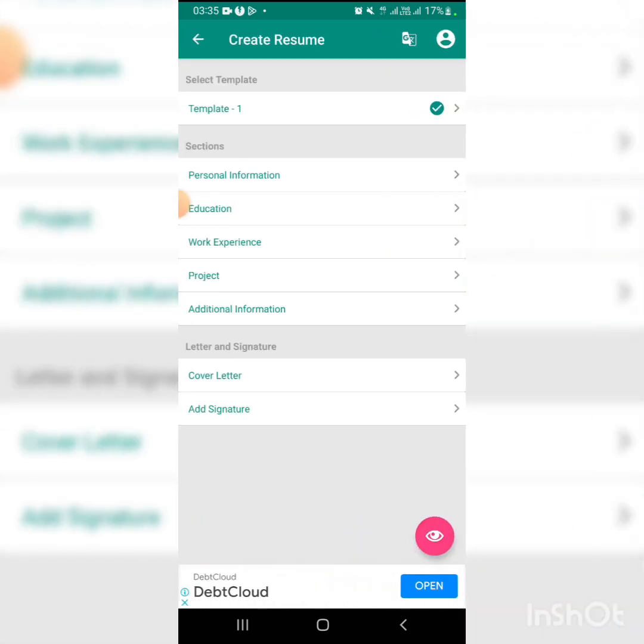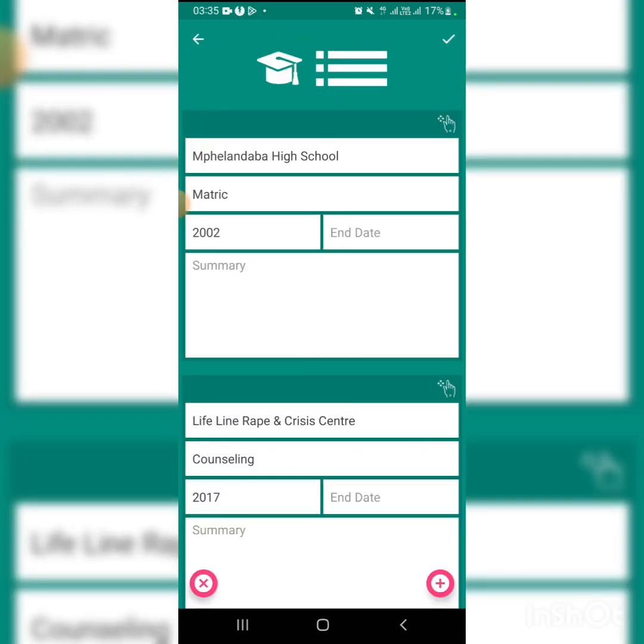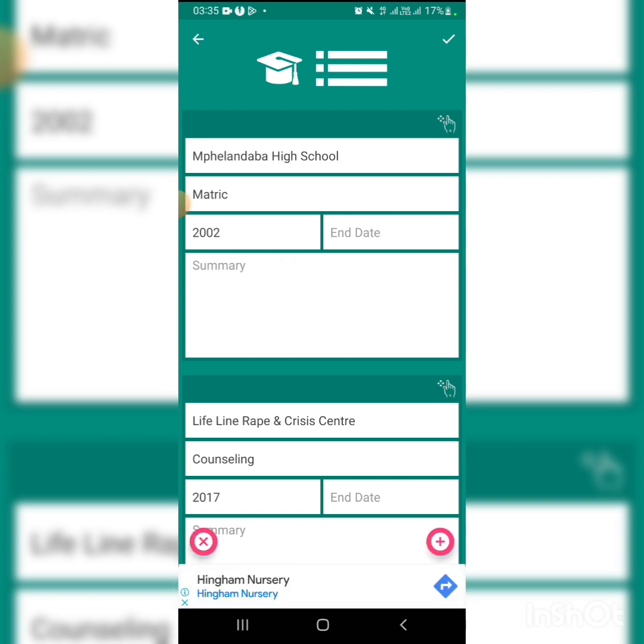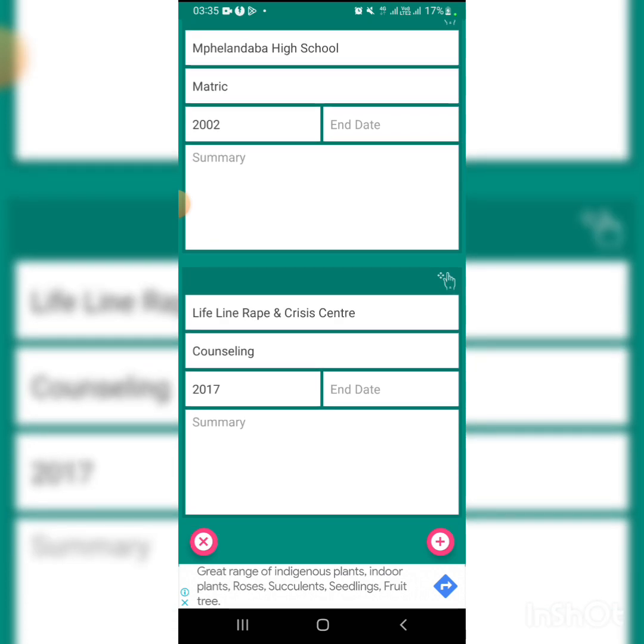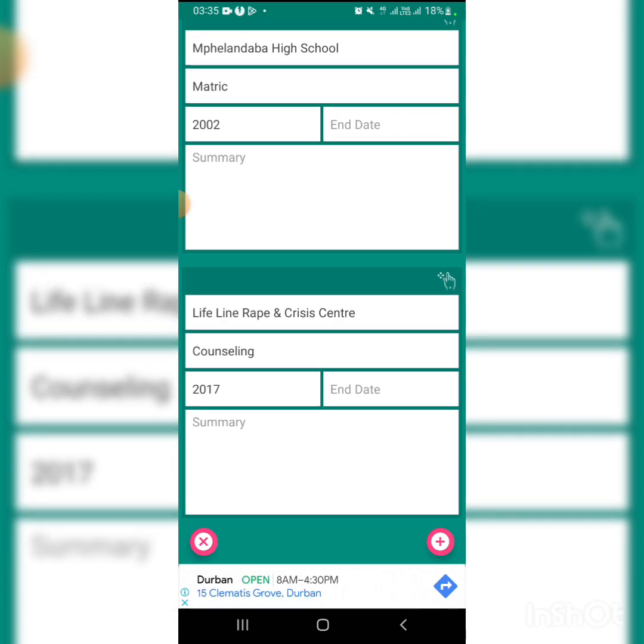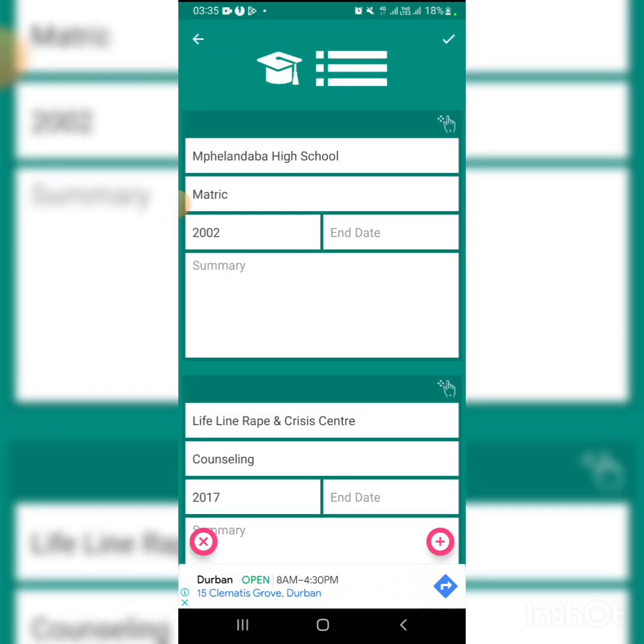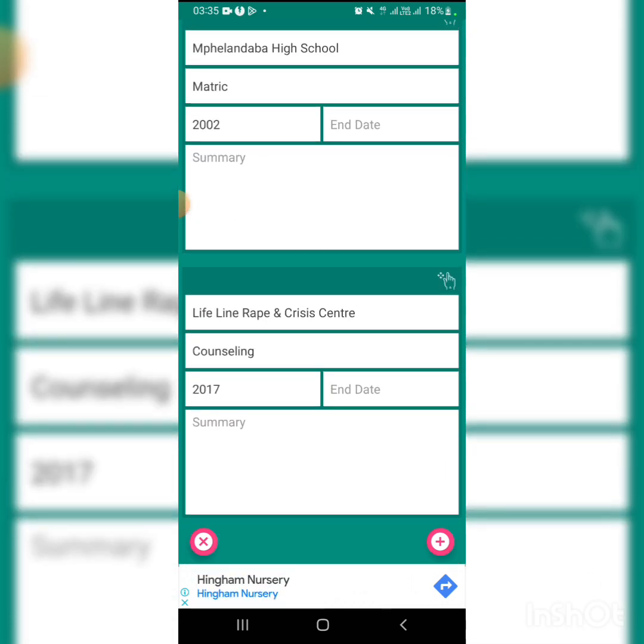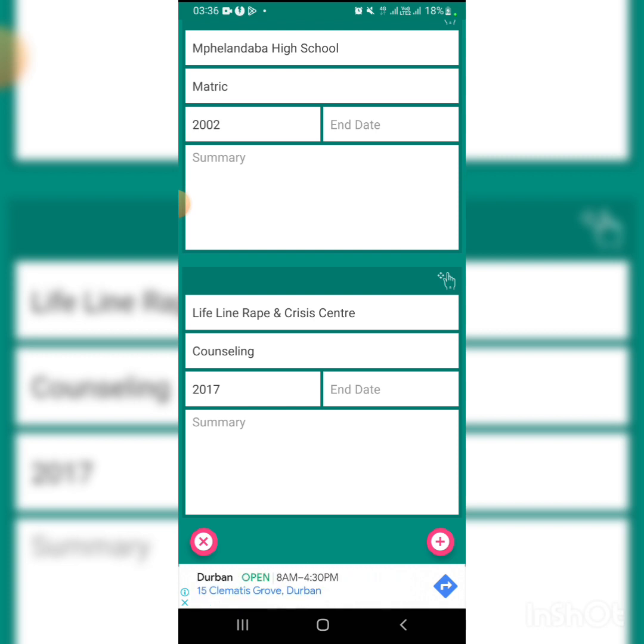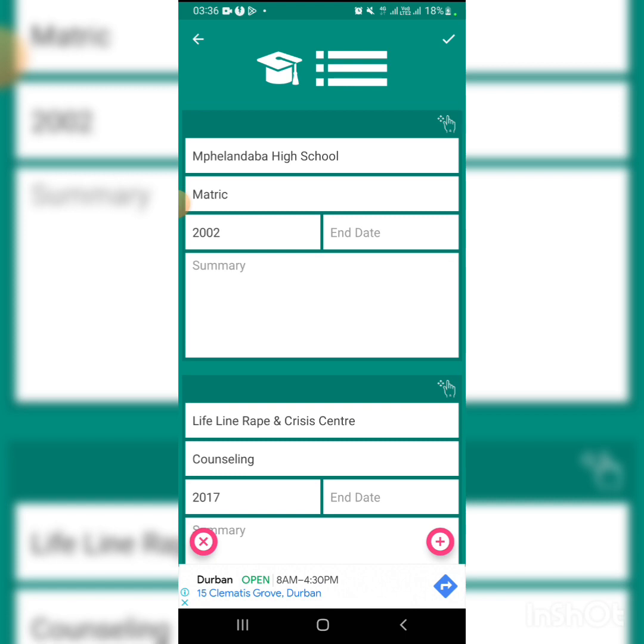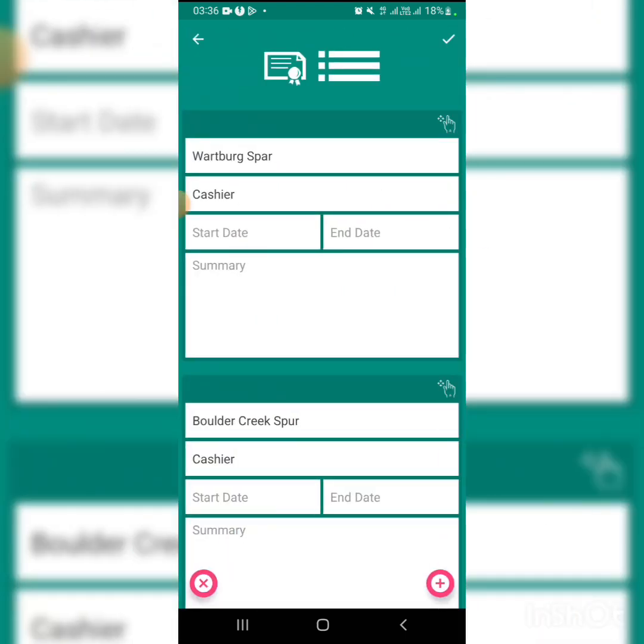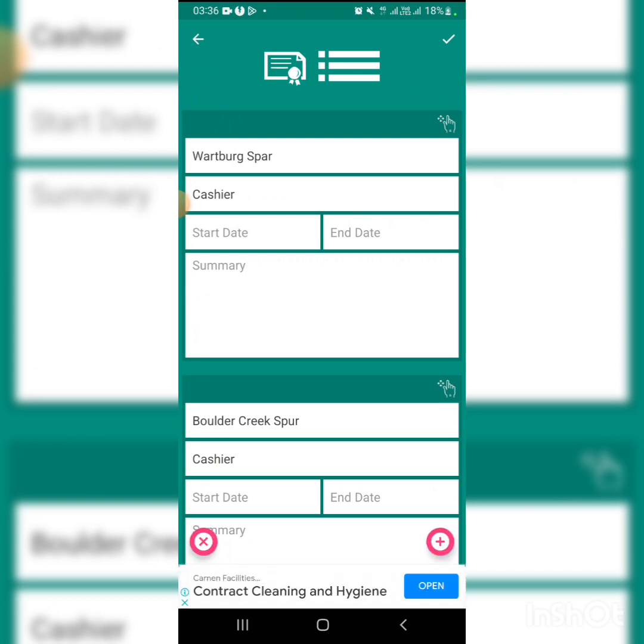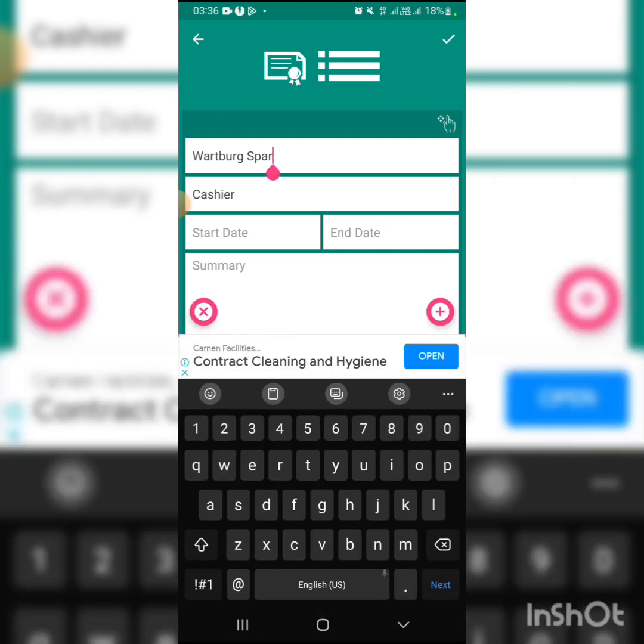Next is education. You fill in your high school information and any other qualifications you have.